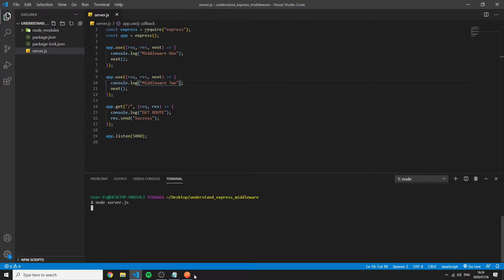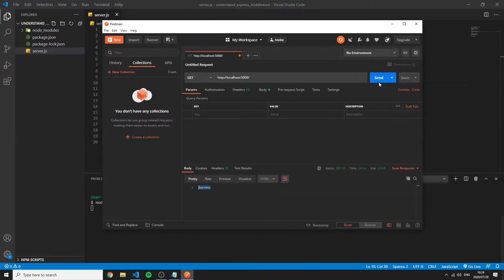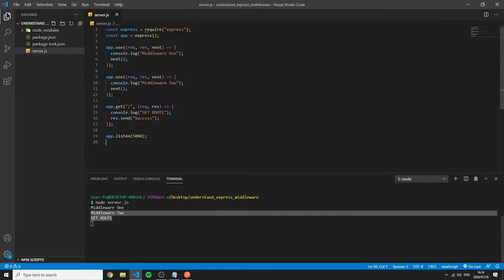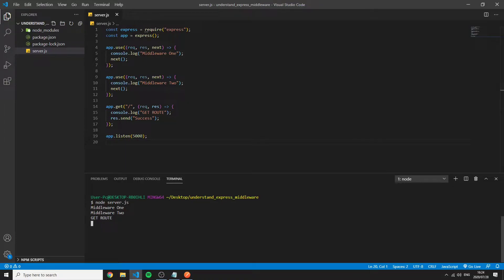I can see middleware 1 then middleware 2 and then get route. If I were to change these two it would first log middleware 2 then middleware 1.